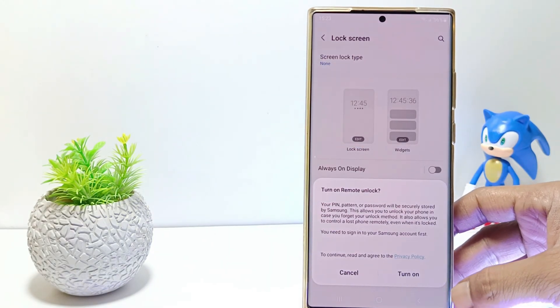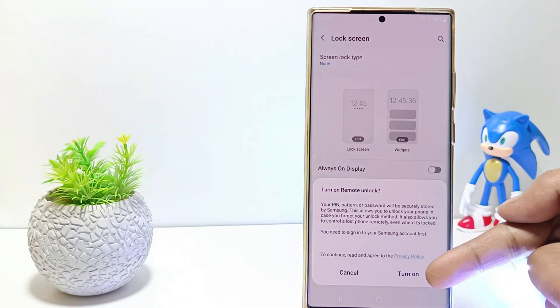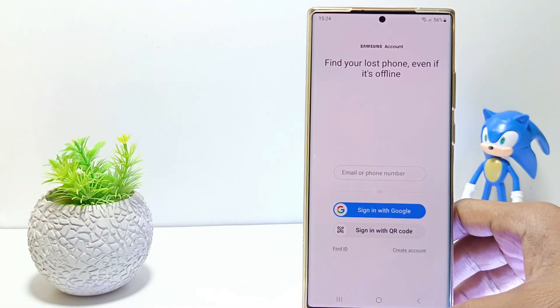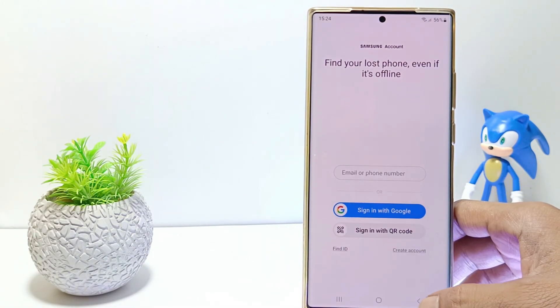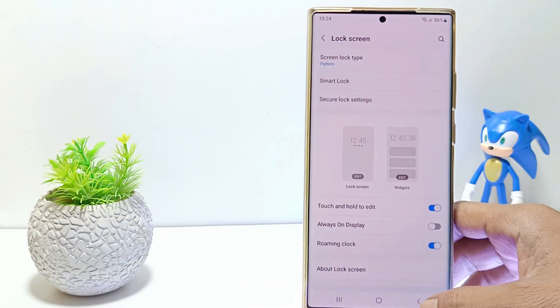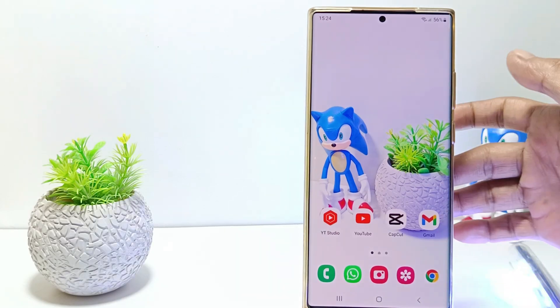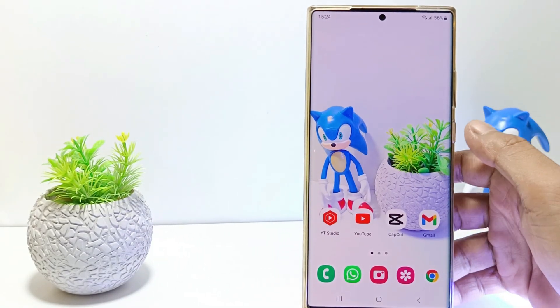The last step, tap turn on to enable the screen lock that you have made. And yeah, now you have successfully put screen lock on Samsung S23 Ultra.